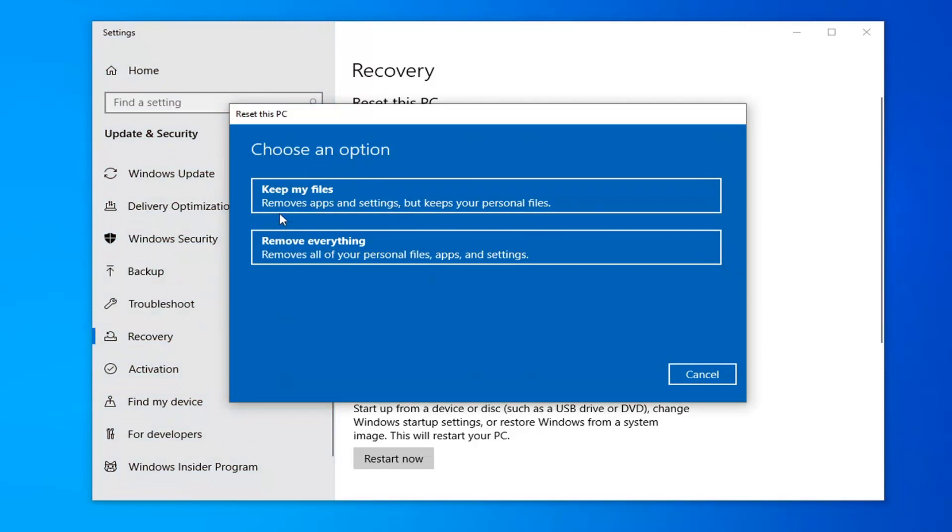You can have two options. You can either keep your files, which will remove apps and settings, but keeps your personal files. So stuff in your documents, pictures folder, and so on.